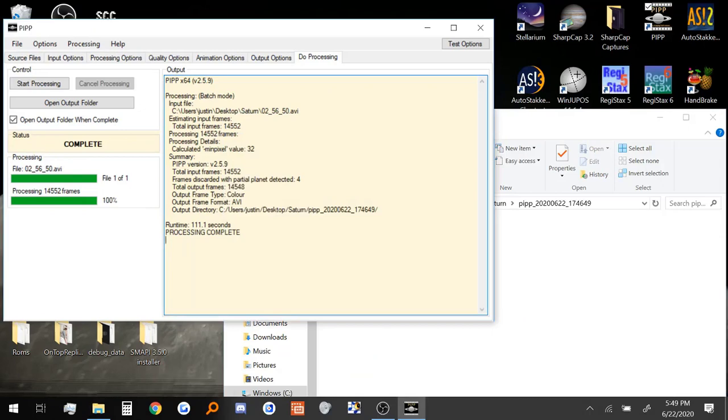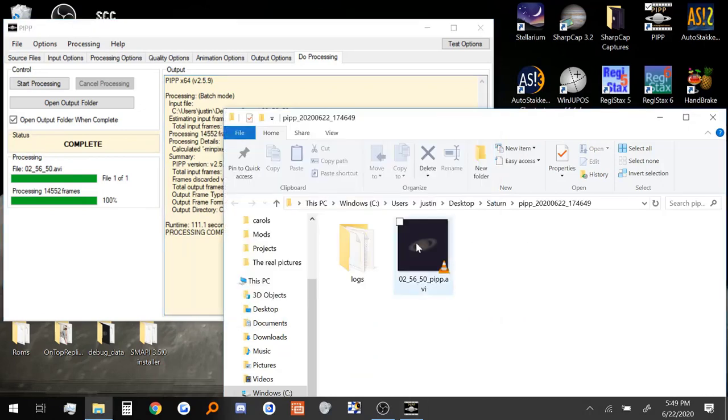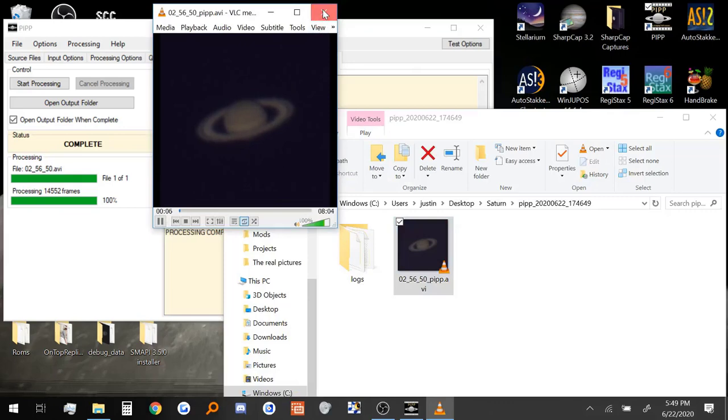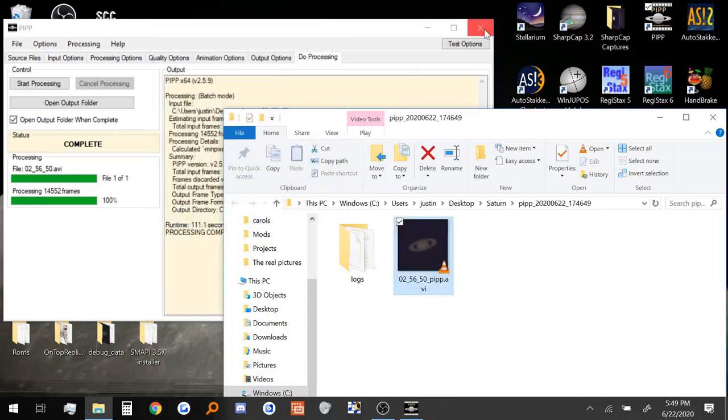Alright so PIPP is finished processing the video. It opened up a new folder with the new centered video. If we open it up you can see that Saturn is now staying pretty centered in the video which is perfect. That's exactly what we need. So we can close out PIPP.